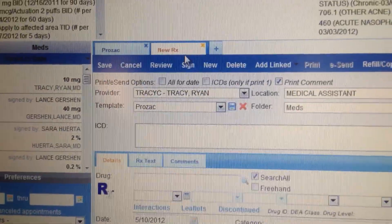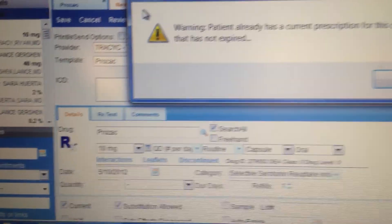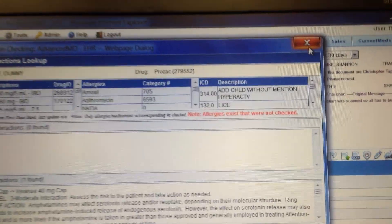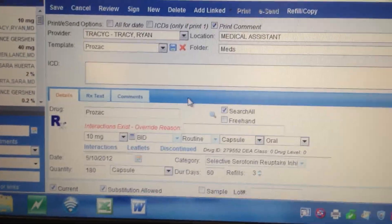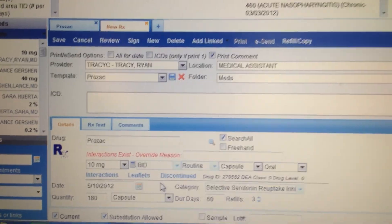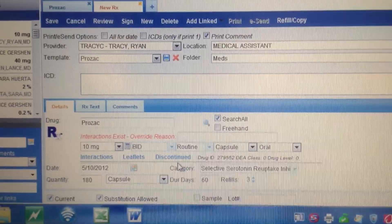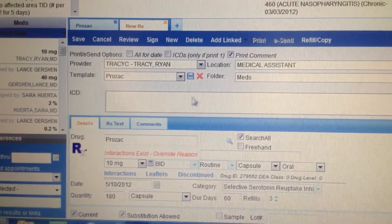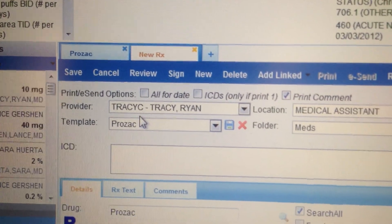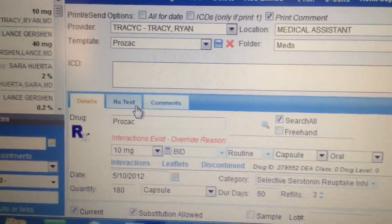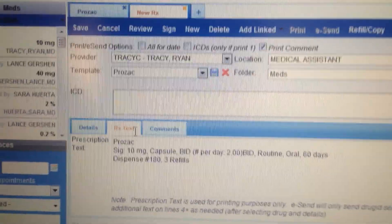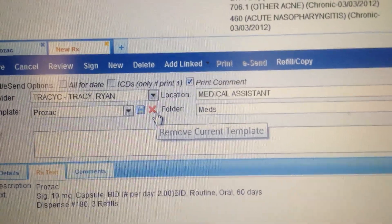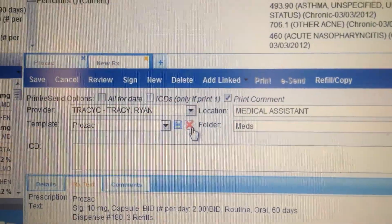First I click on it and it takes a few seconds to come up. It tells me a warning — the patient already has a prescription for this and it's not expired — and there's an interaction warning. Let me get rid of that. Here's my prescription: 10 milligrams, BID — I don't like how this one is written. I want this one gone from my template forever. Real easy: I find my template, this is the Prozac name — the exact one I want to get rid of. Instead of saving it, I come over to the X which says 'Remove current template,' click on it, and it's gone.